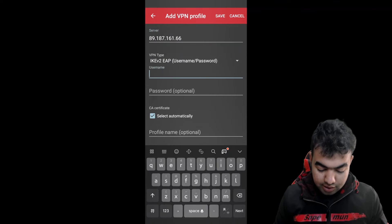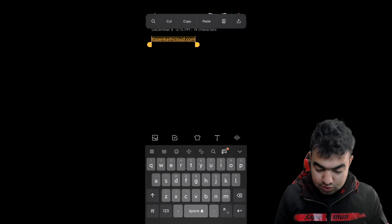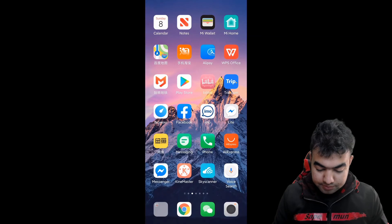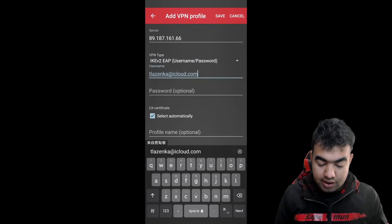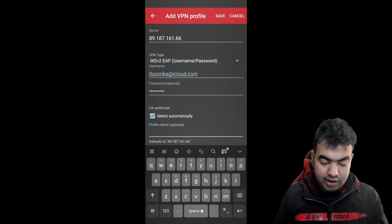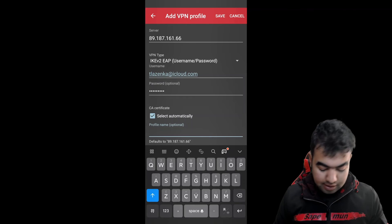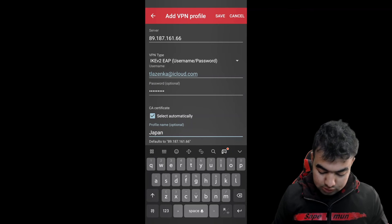I am using the Japan 392 server, so I enter the IP address here: 89.187.161.66. Then I go to my NordVPN account section and copy my username to paste it into the username field. Below that I enter the password — the password is hidden, that's why the screen goes blank. For the profile name, which is optional, I enter 'Japan 392' since I am using the Japan 392 server.